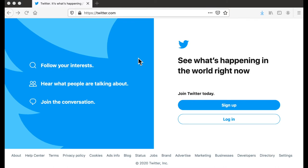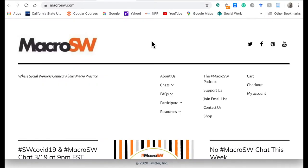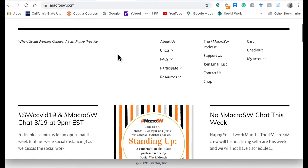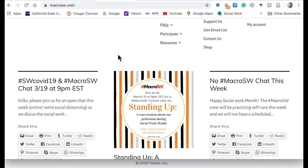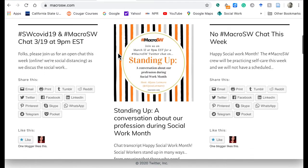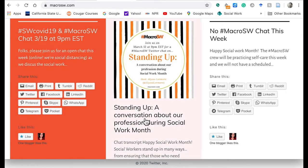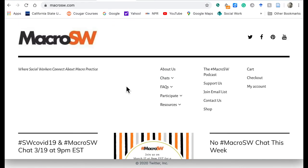It's a great way to develop your own professional collaboration network and engage in lifelong learning as well as professional development. For this live Twitter chat, I'm actually partnering with the folks over at Macro SW. They have a website, macrosw.com, and they're a collective that are interested in macro social work practice and macro social work education. They do a lot of different things to help raise awareness about macro social work.